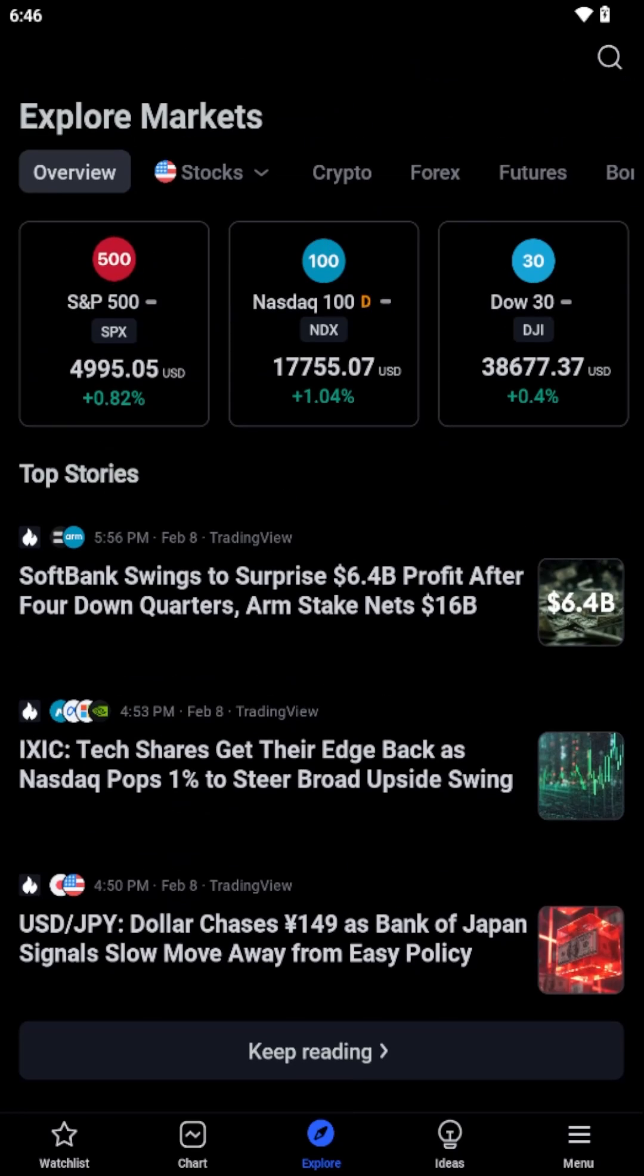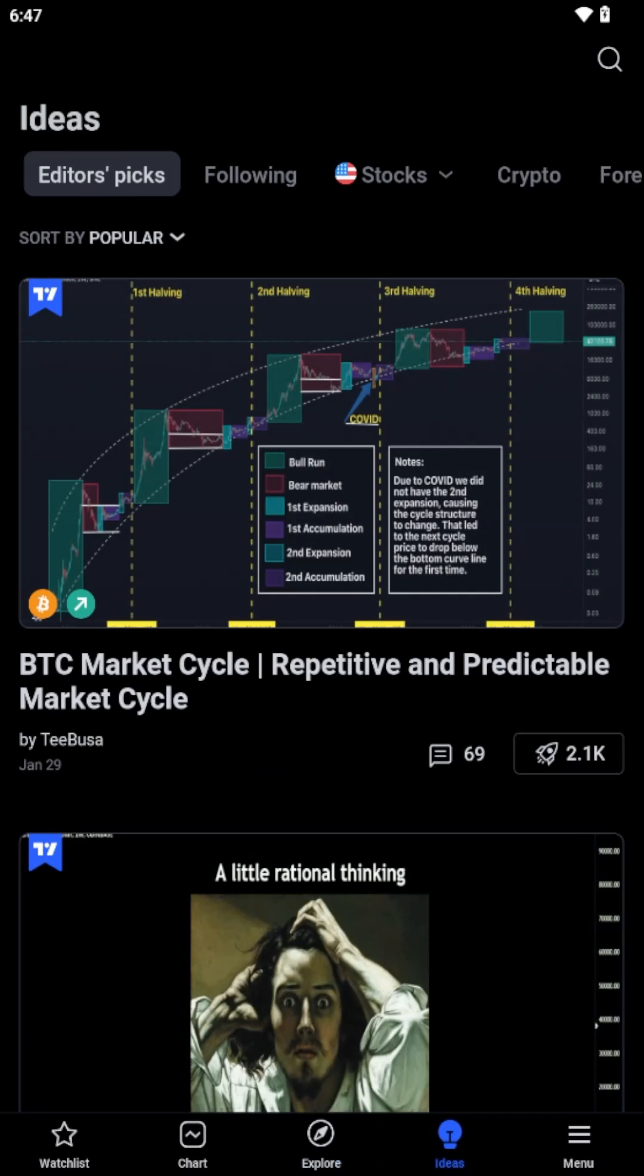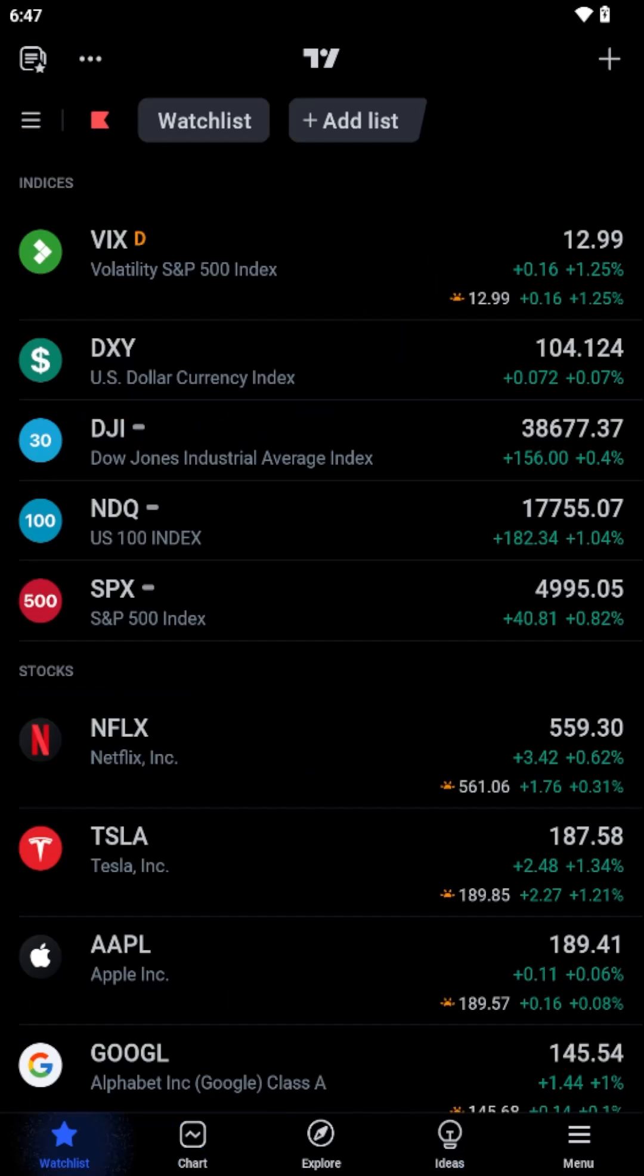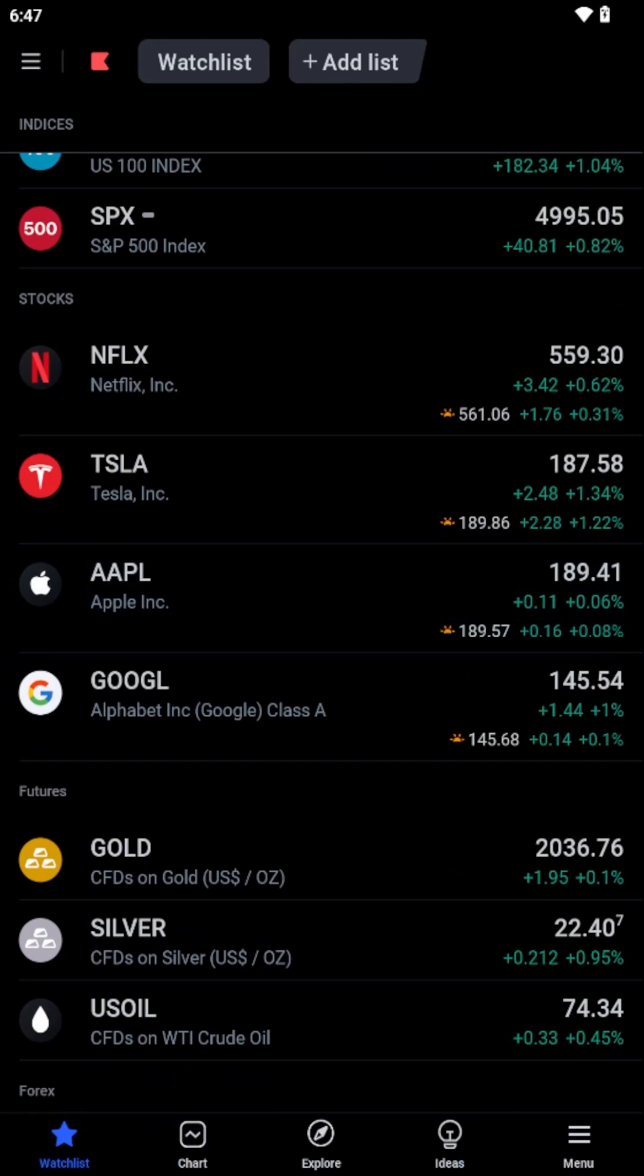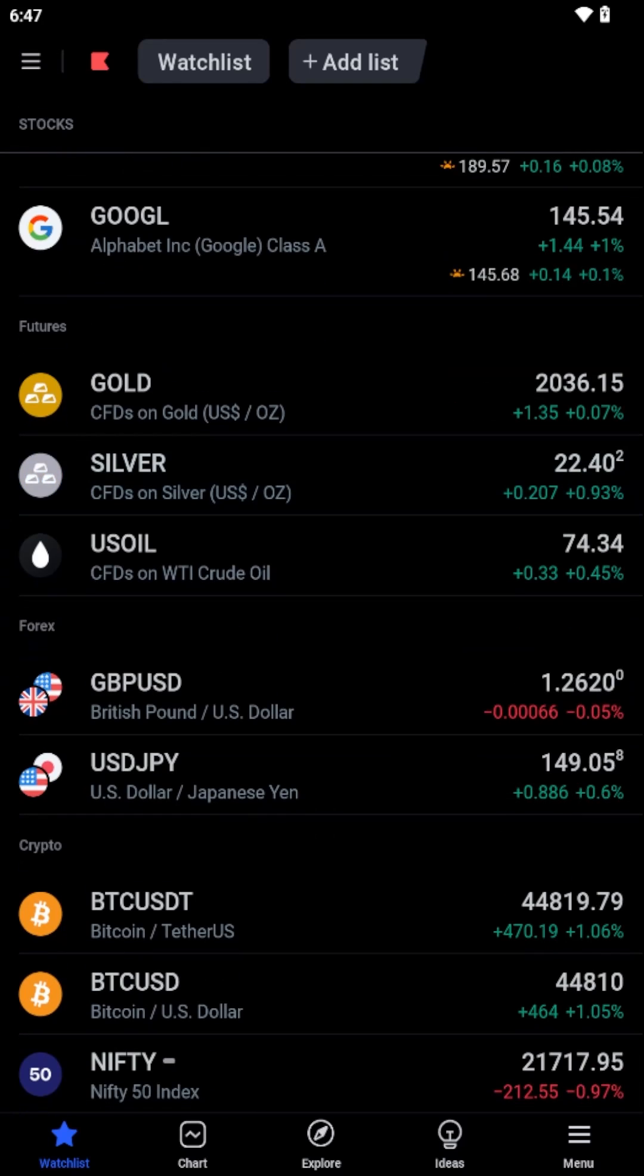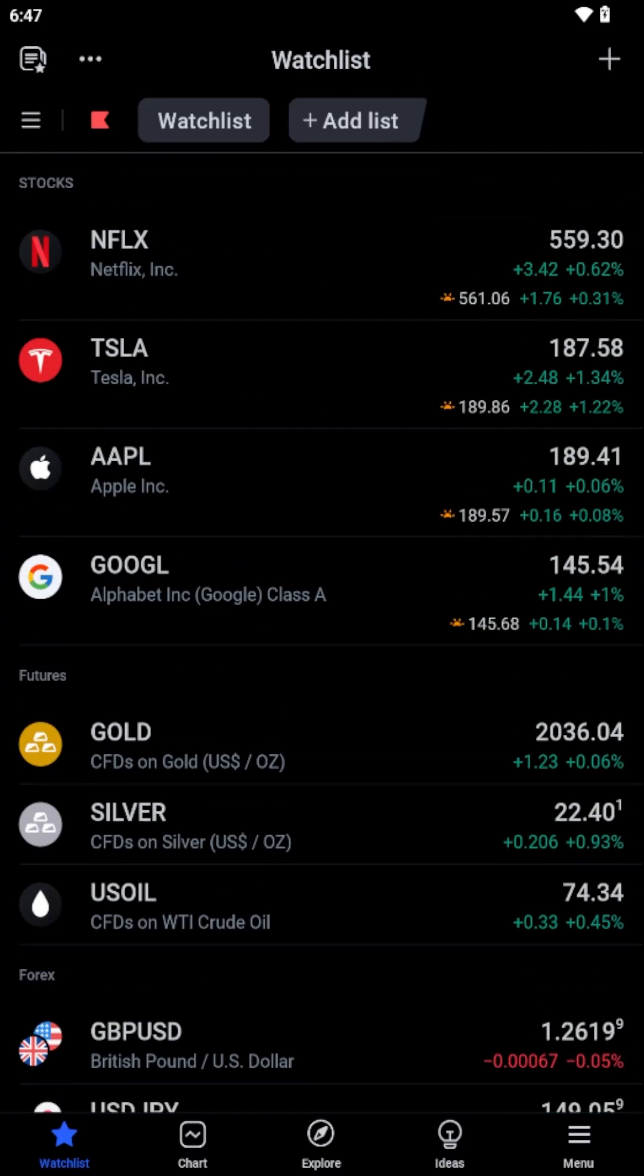Once you've successfully passed this security check, you'll find yourself on the main dashboard of the TradingView app. Here, you can effortlessly navigate through various features, access real-time market data, and personalize your financial analysis.